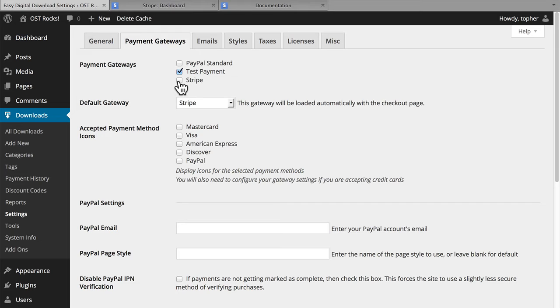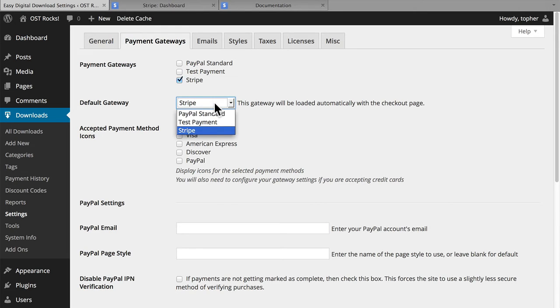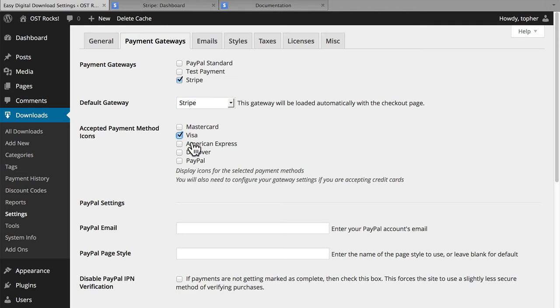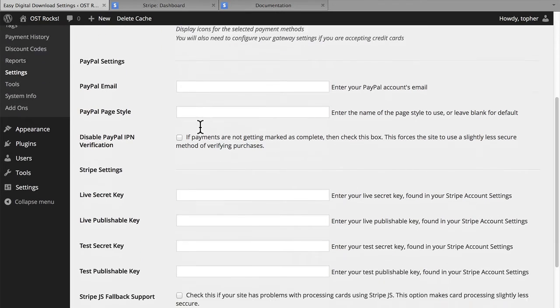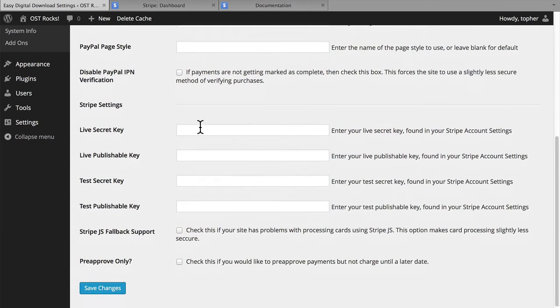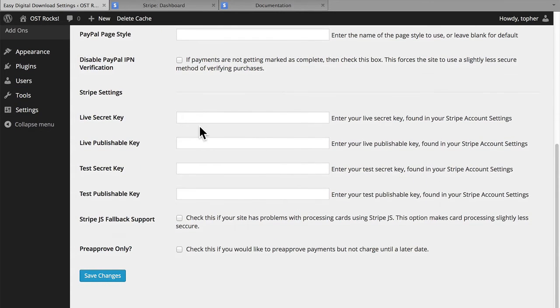And now we have here Stripe as an option. And we can set our default gateway to Stripe. And we'll choose Credit Cards. Skip the PayPal settings. And here under Stripe Settings, we need some key information.